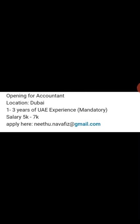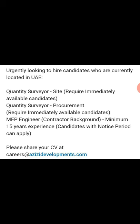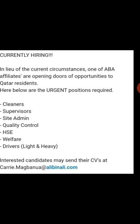The next vacancy is for an account position. Quality supervisor, cleaners, supervisor, site admin, quality control, QHC, welfare, and driver positions are also available.